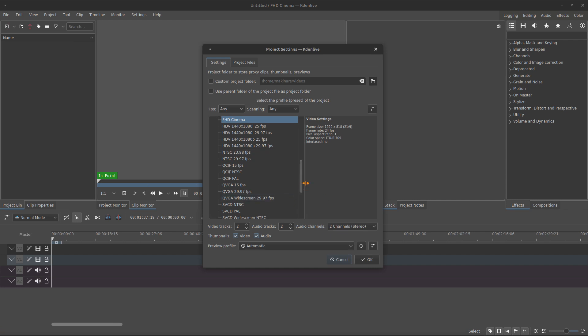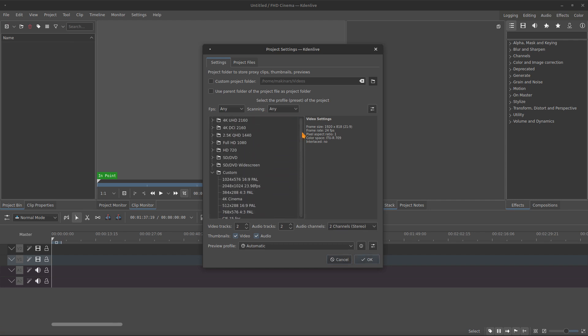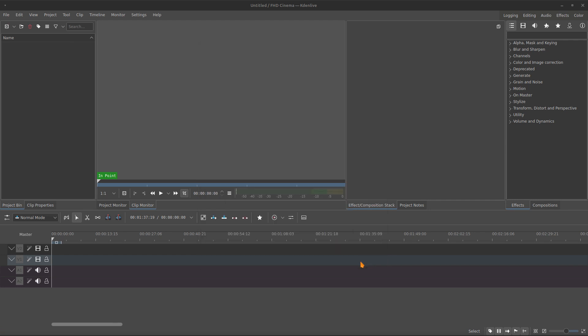Let's create a new file, new project, 720p, 29fps.